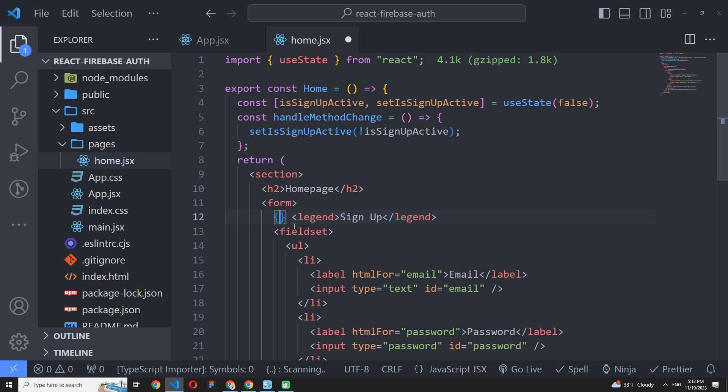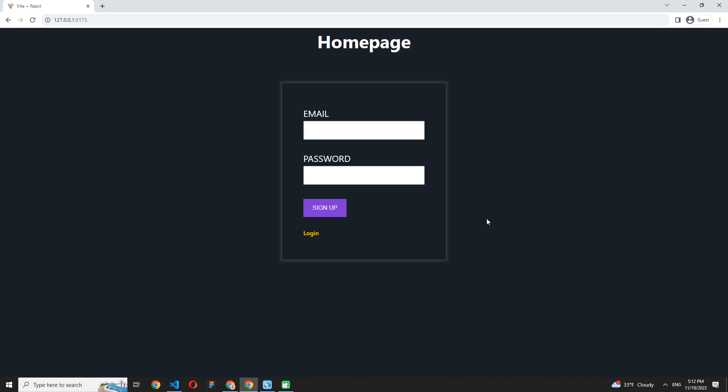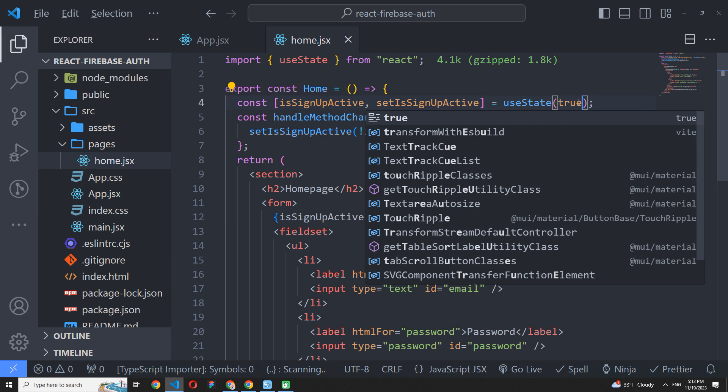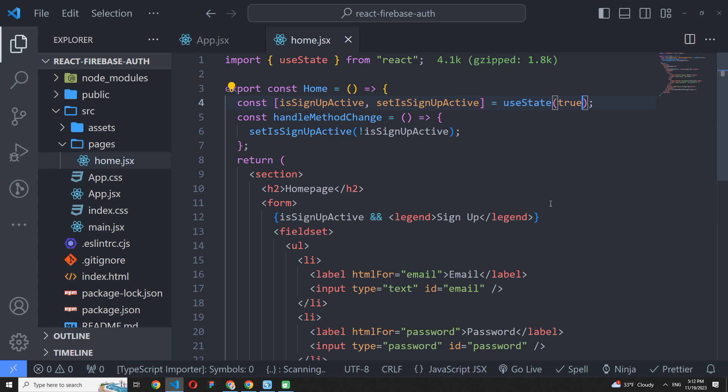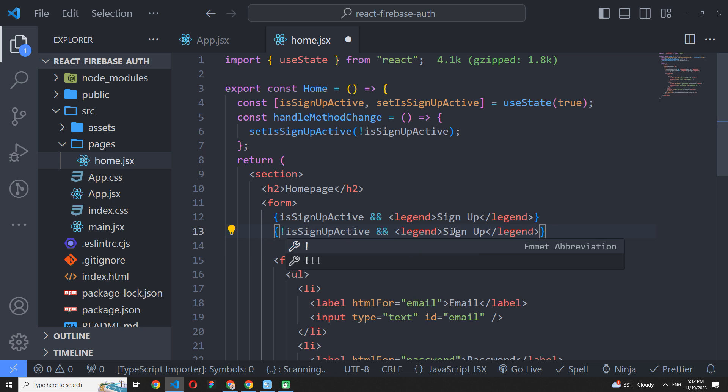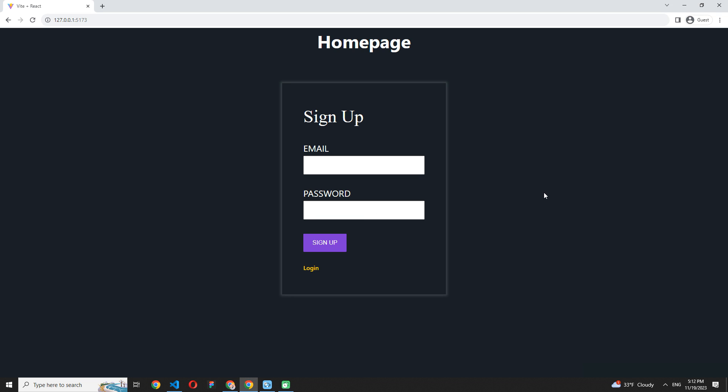After that, let's split our form titles into two. The first is for the signup active state and the second is for sign in. Just duplicate it, replace the render condition and text. Signup will be the default here. And now it works.